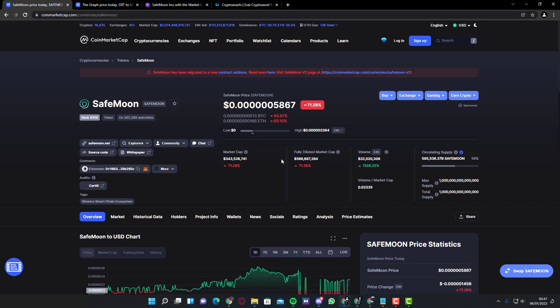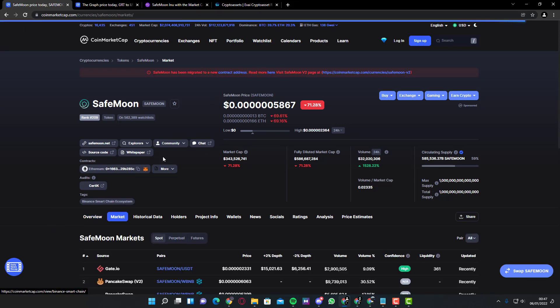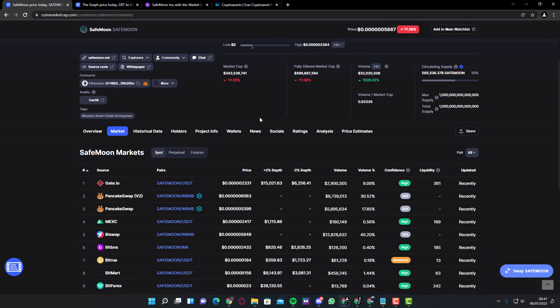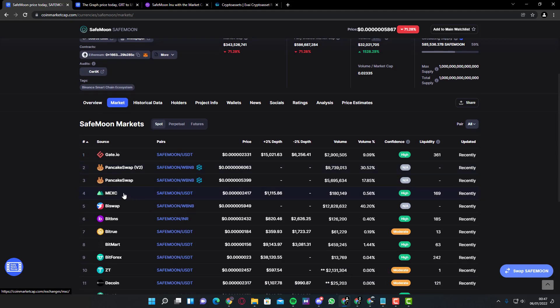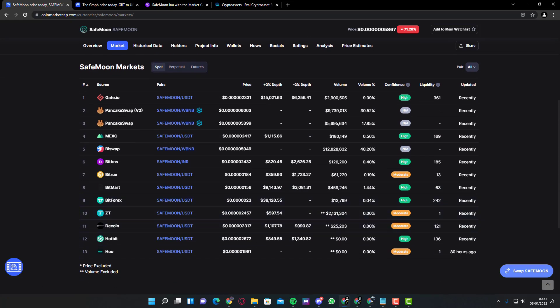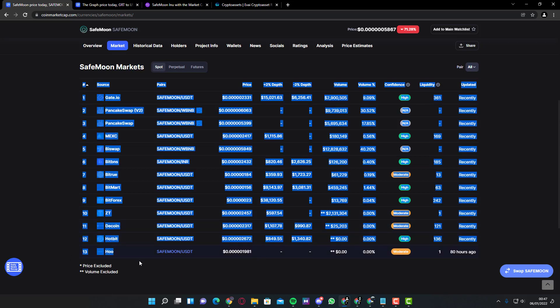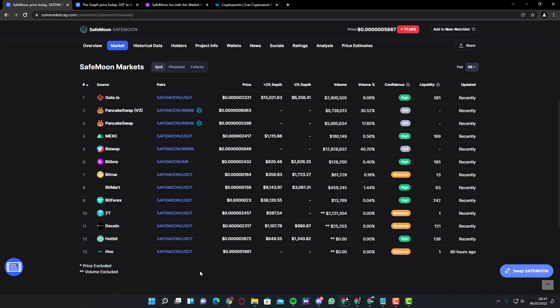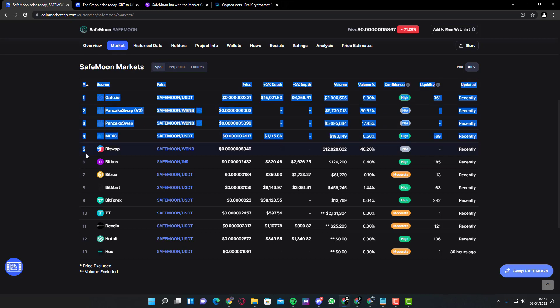Let's see where you would want to get SafeMoon from. SafeMoon probably can be purchased from Gate.io, PancakeSwap version 2, Mexi, BitSwap, BitBNS, BitTrue, BitMart, BitForex, ZT, Decoin, Hotbit, and Poo. These are all the markets you can buy this coin from. I do suggest the top four, top five.